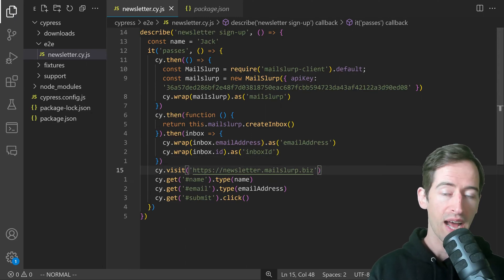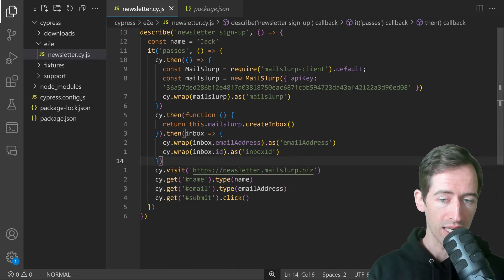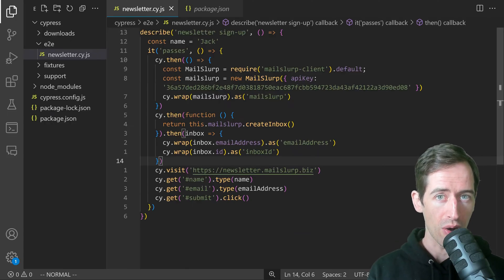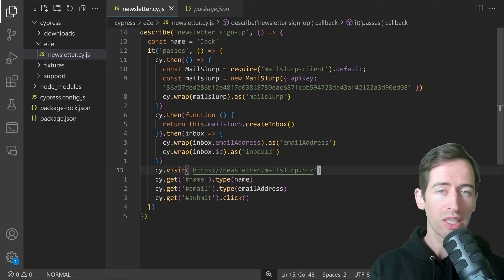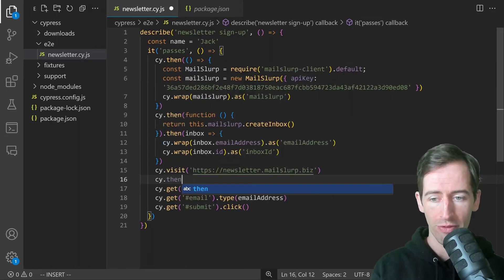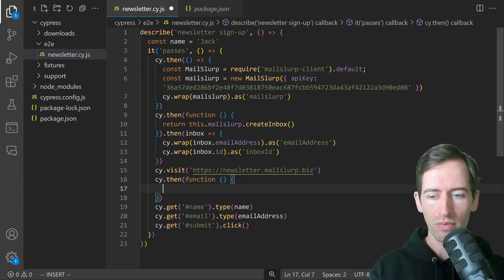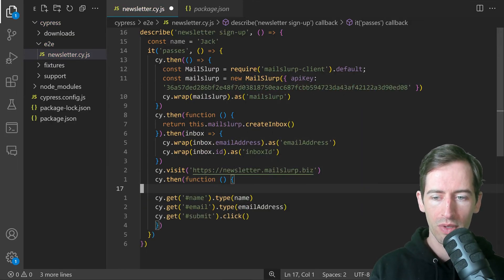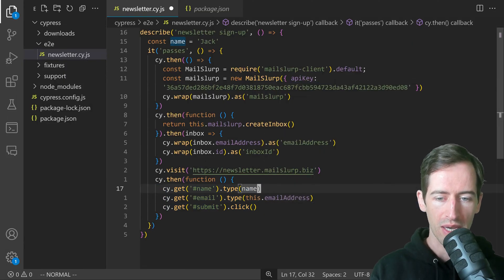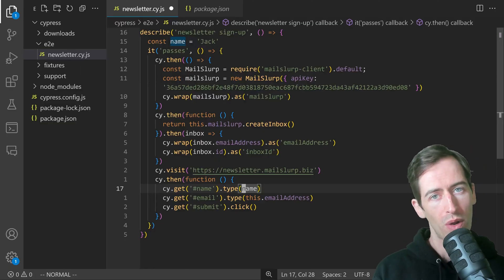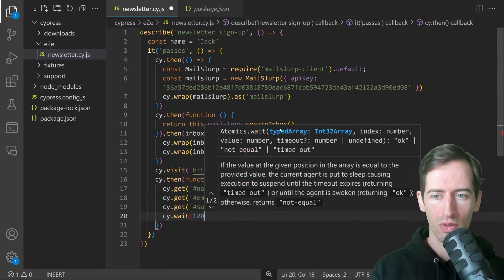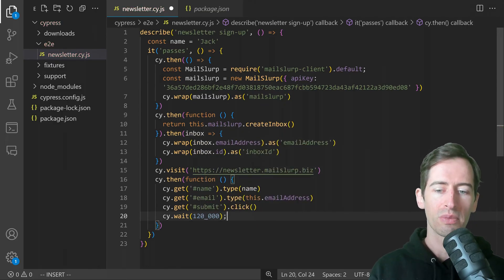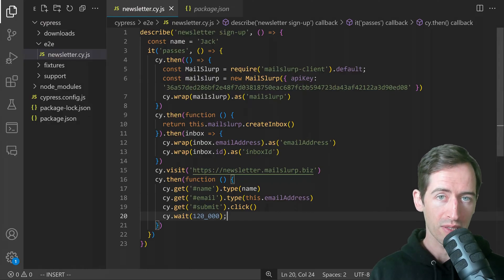Now in our next steps, we can actually refer to the email address and inbox ID to fill out the email and receive the email and then make confirmations about it. Let's change our step here, filling the form, and use a function. Instead of email address, we can say this.emailAddress and name is still Jack where we defined it earlier. After that, let's just wait 1200 again to give us some time to look at the test. Why don't we run this and see what happens?